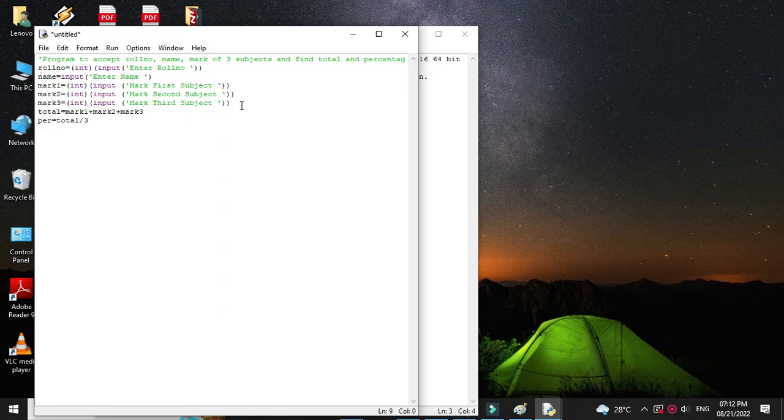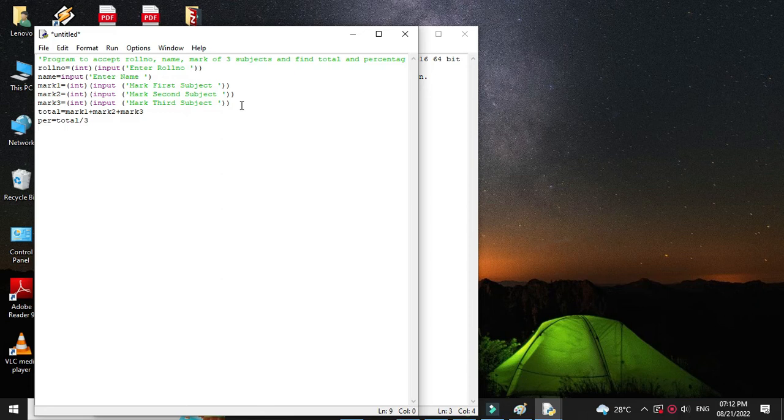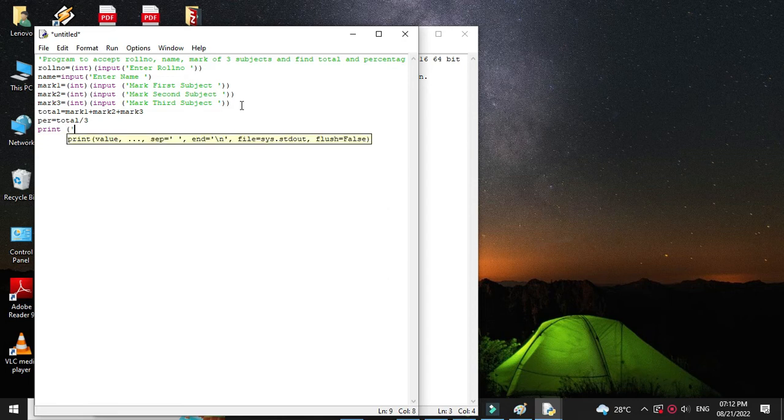And then we will print this information along with role number and name. So print, we will use format to format the output.